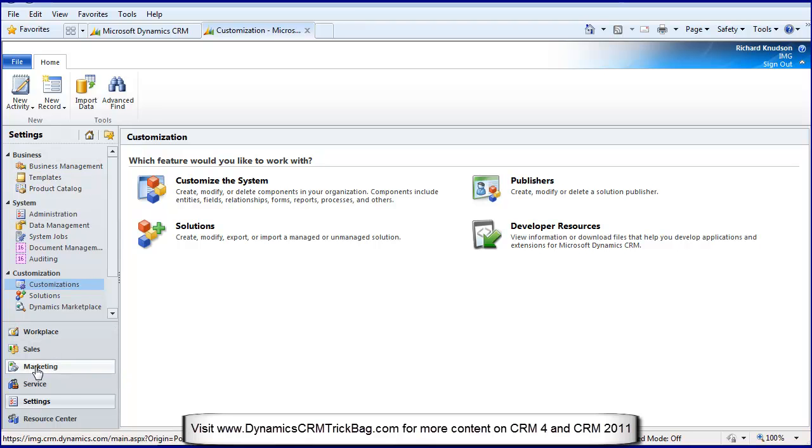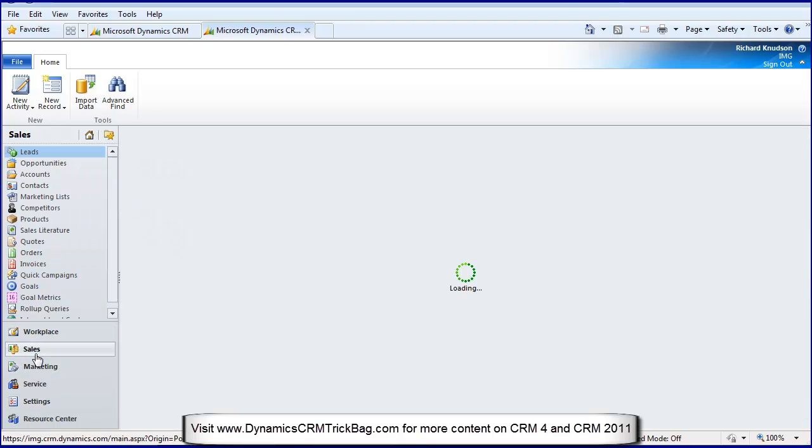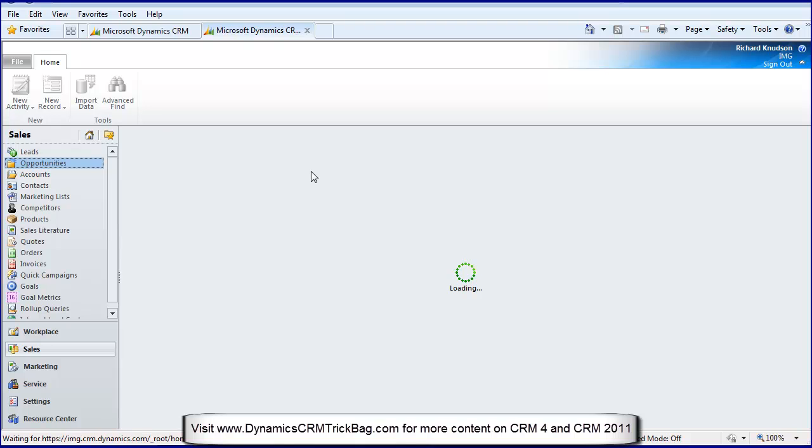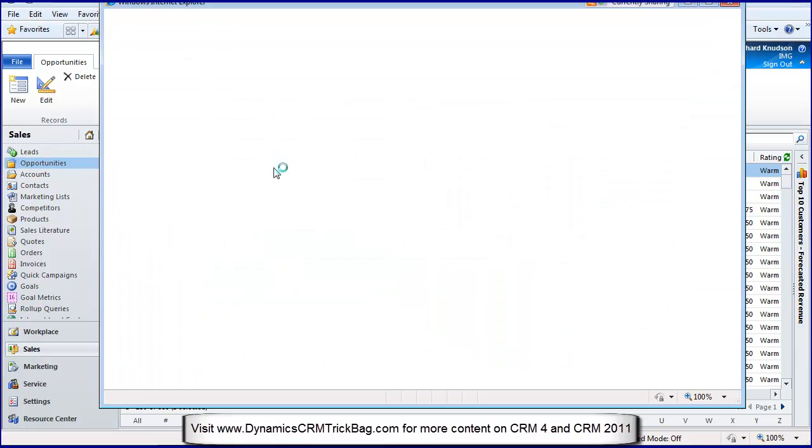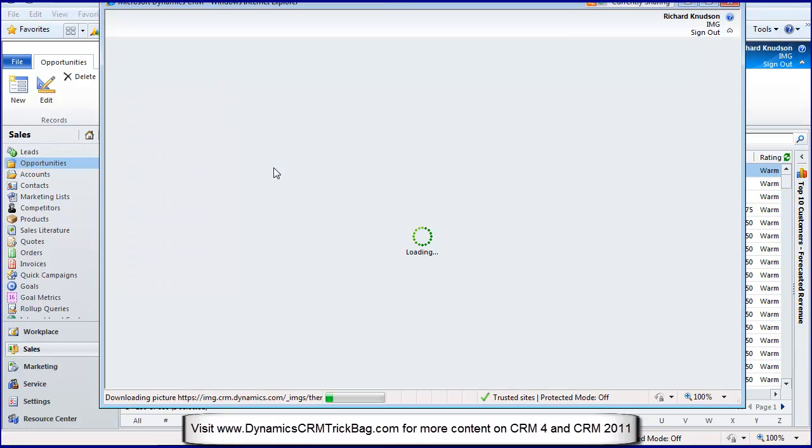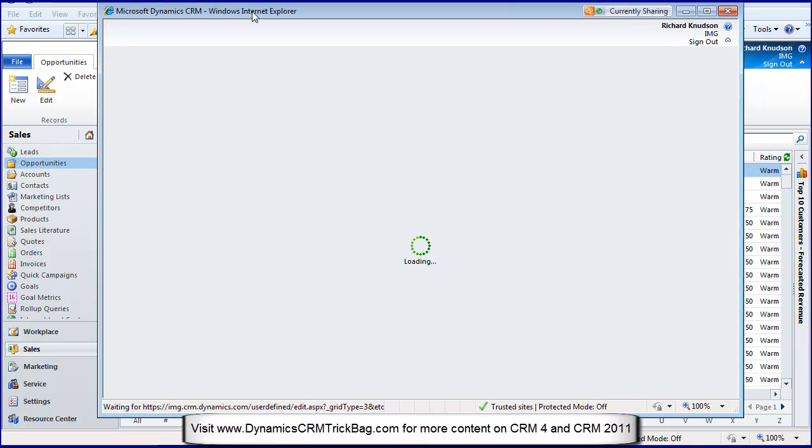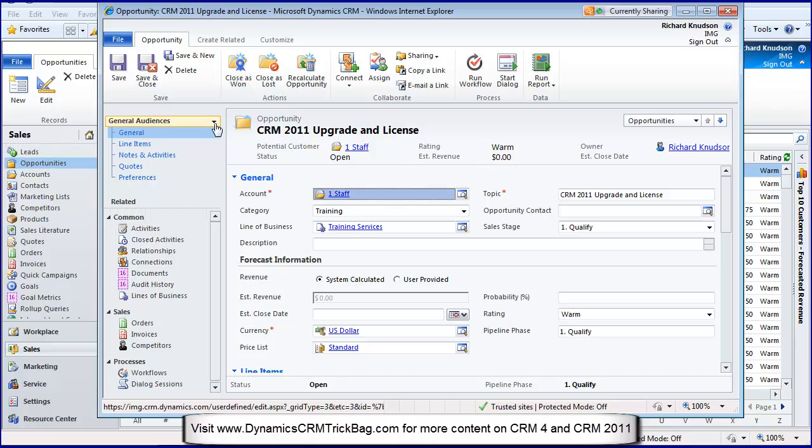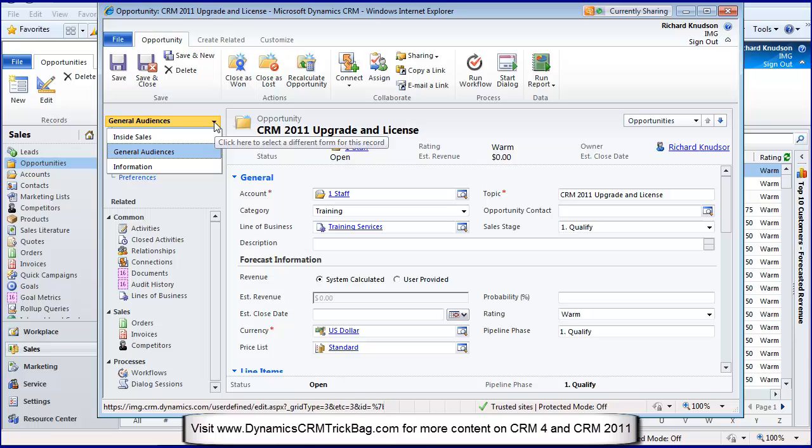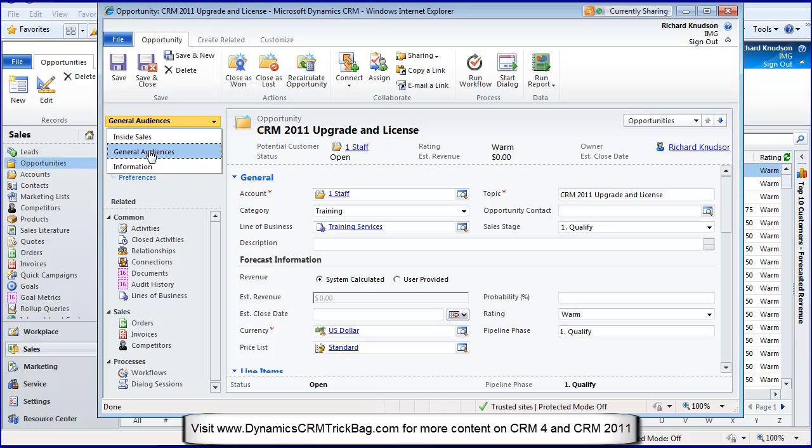Let me jump to in-place customization. I'll go to opportunities and I'll open an opportunity form. Here's the implication of the fact that you can look at multiple forms for a security role. Here's the form not in design view, I'm not customizing, I'm using it.